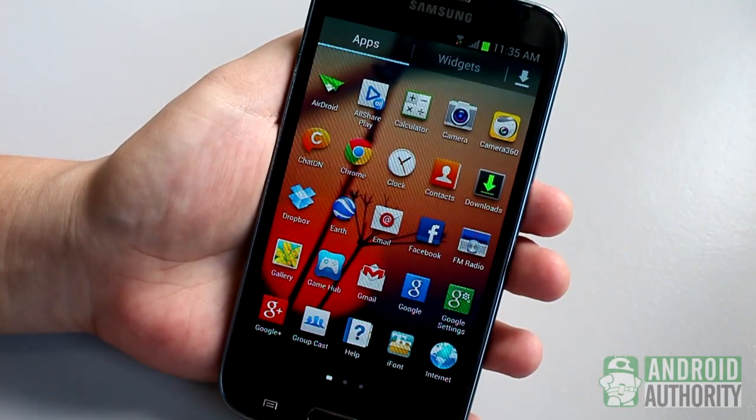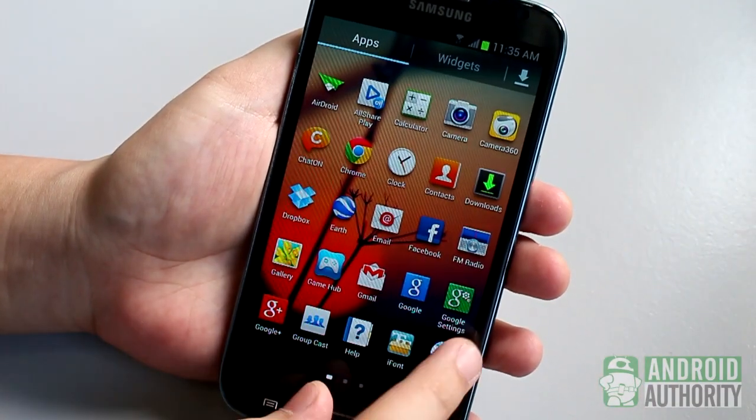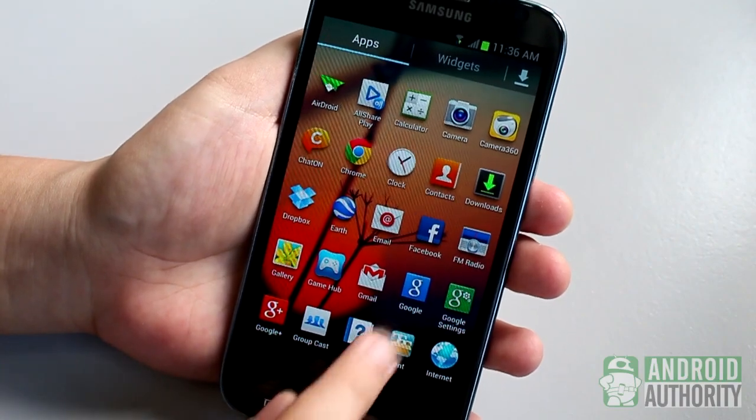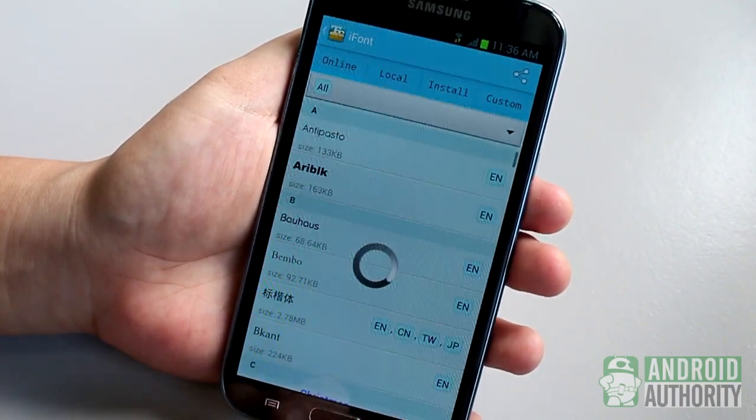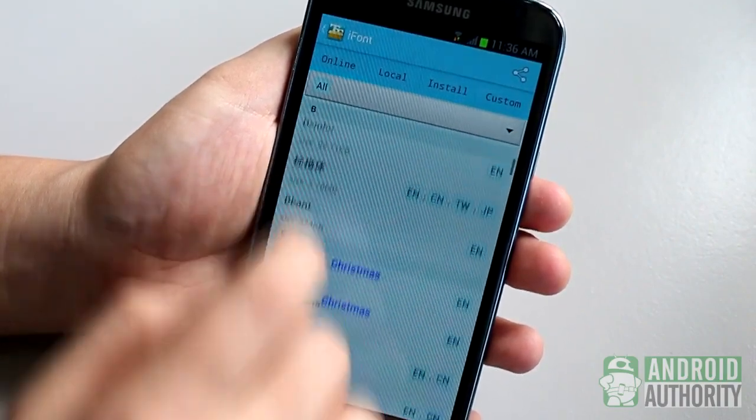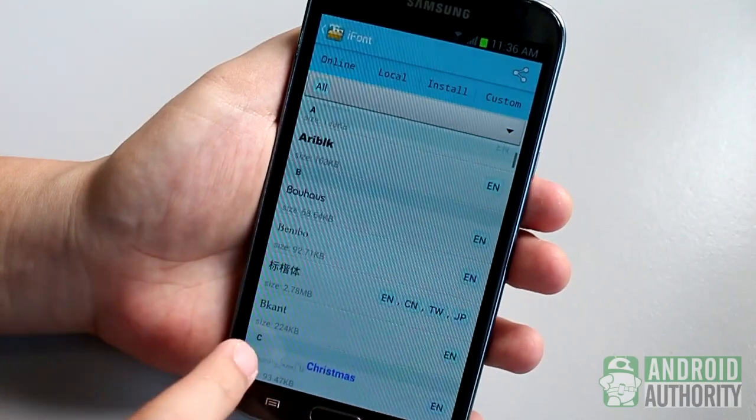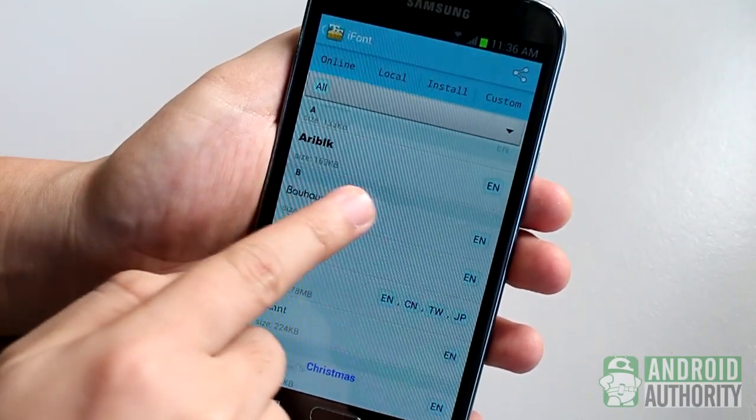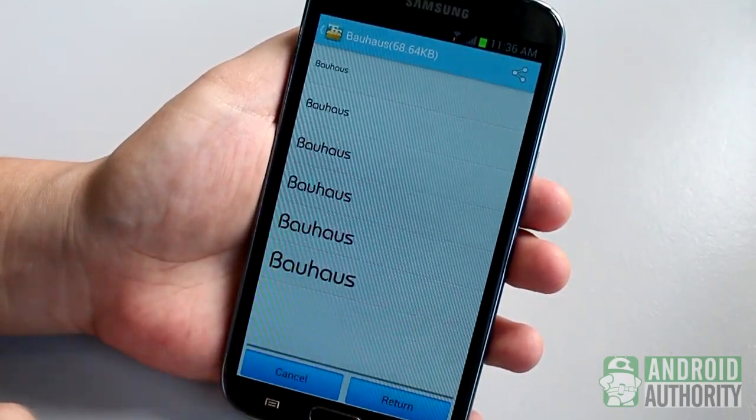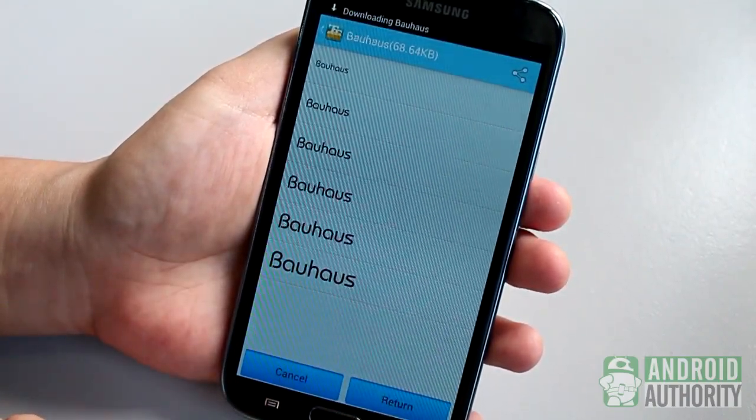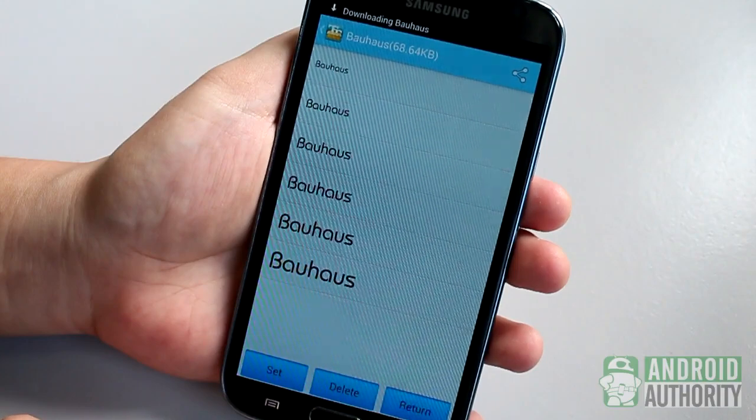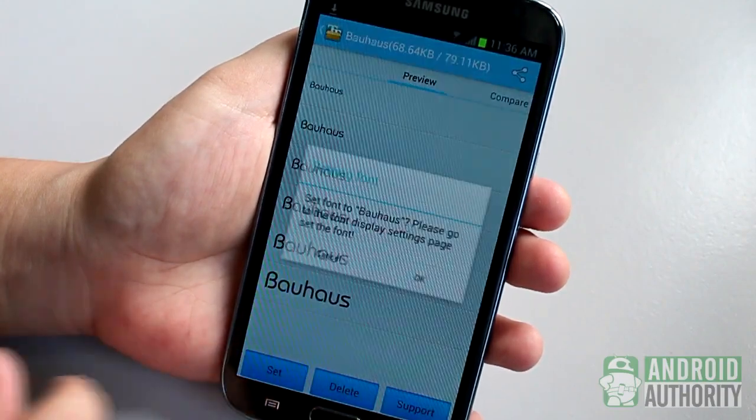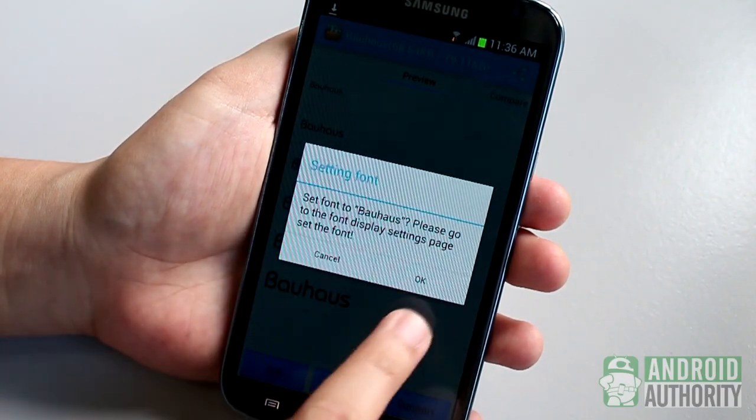The iFont app is another way to enjoy custom fonts. This free and ad-free app is primarily intended for non-rooted Samsung devices, but it can also work on rooted devices whether Samsung or not. On a non-rooted Samsung phone, for instance, you can easily change fonts with iFont.